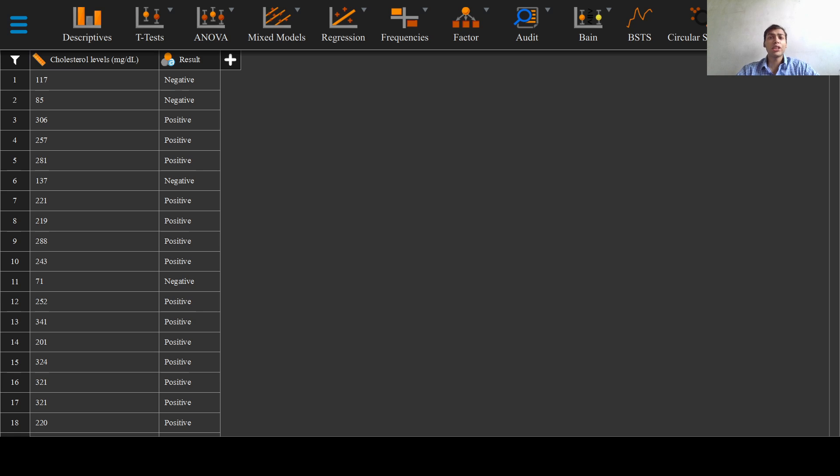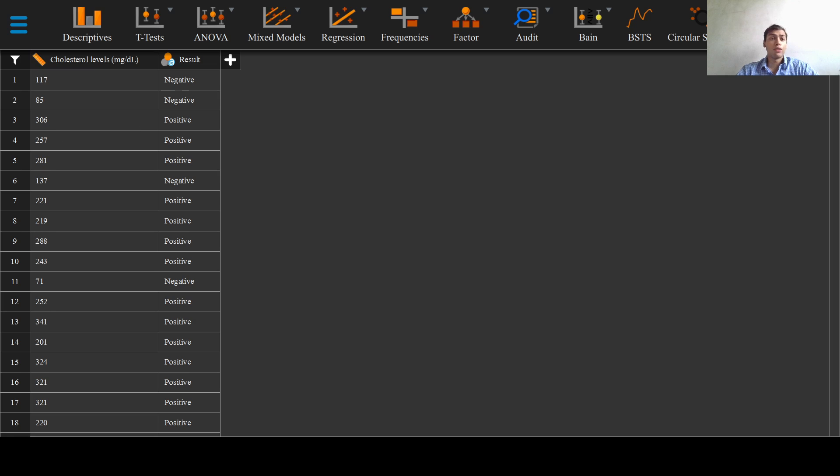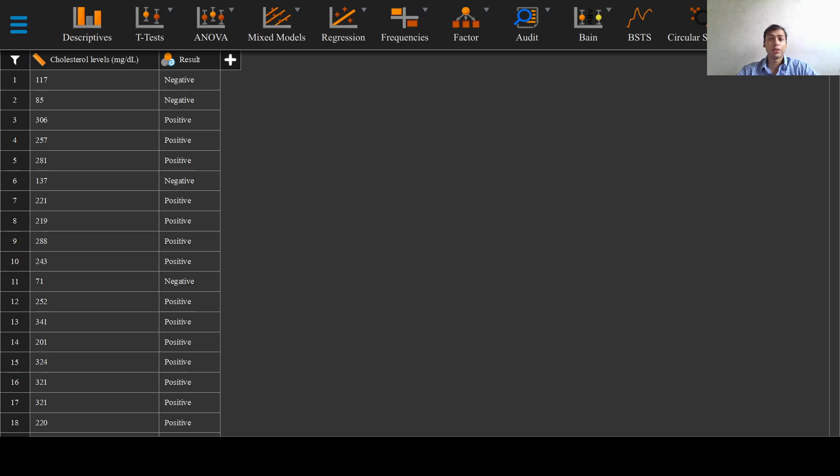Imagine that we have a newer technique of measuring serum cholesterol levels. The currently used method is the gold standard method, but we have invented a new method. We have measured serum cholesterol with the gold standard machine in milligrams per deciliter as seen in the first column of our dataset right here, and the second column represents the values as measured by our newer method.